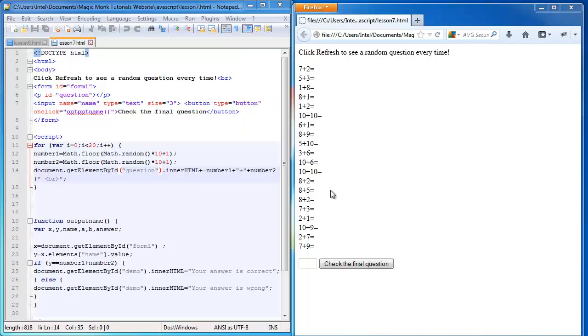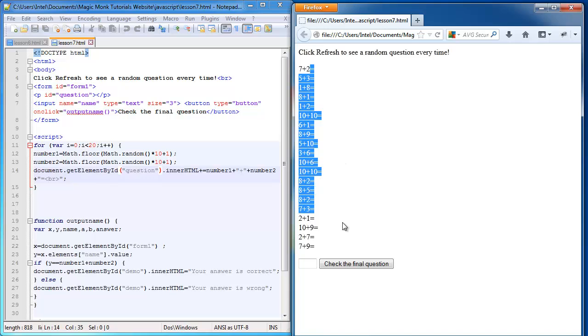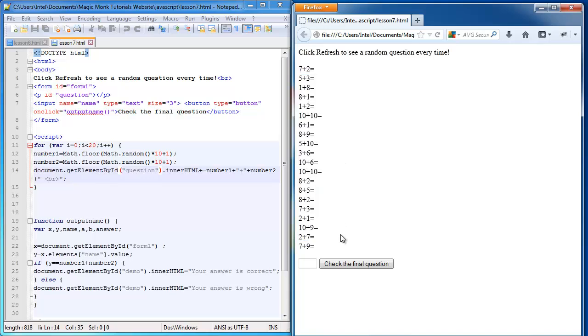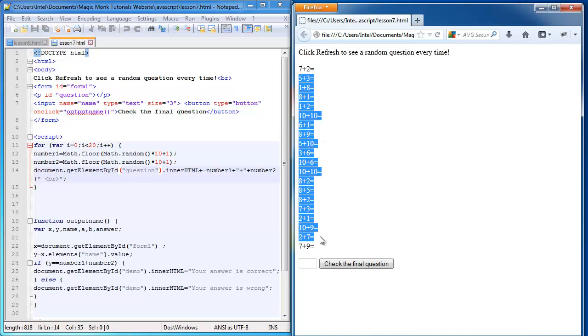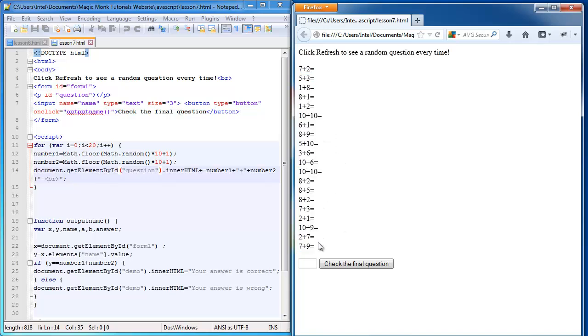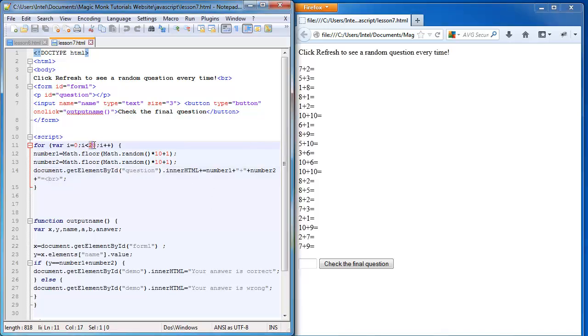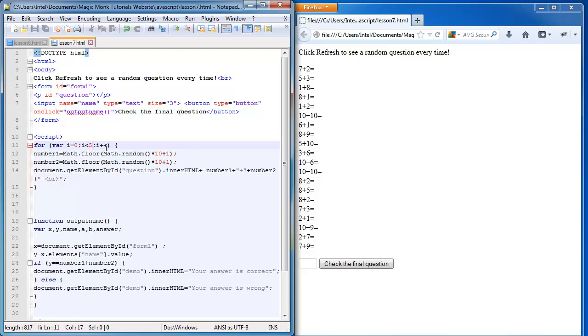So this is where we were at the end of our last lesson. And we generated all of these questions, but we didn't have any place to enter the answers. So the first thing we want to do is cut this 20 questions down to 5, because it's sort of easier to manage.